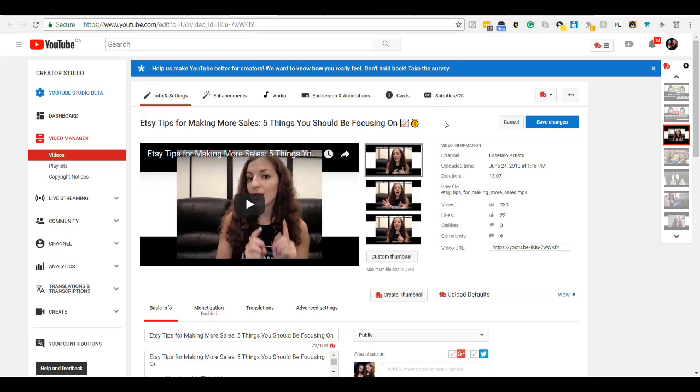but they're not that popular on YouTube yet. So TubeBuddy created this feature where you can easily input emojis in your title.